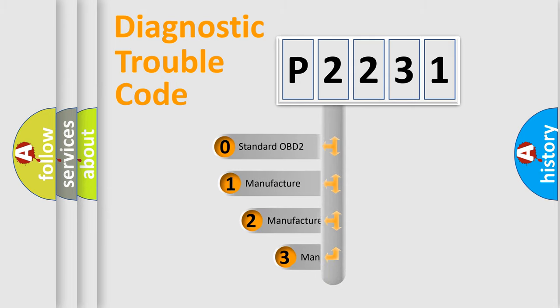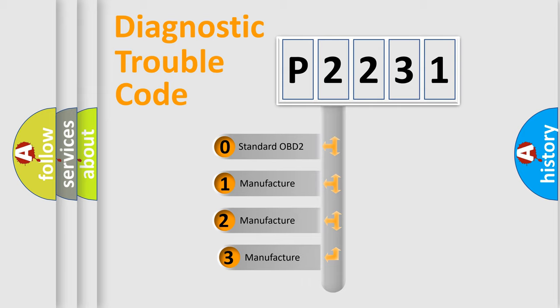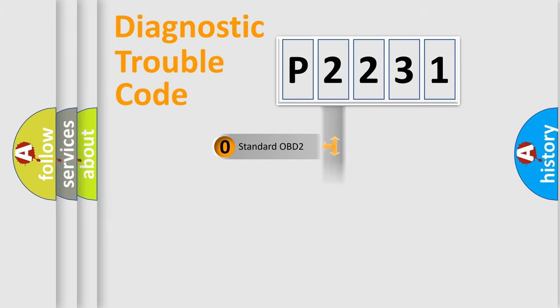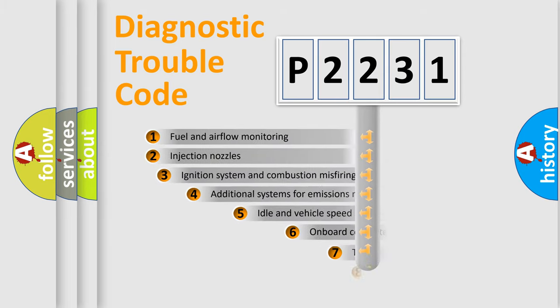If the second character is expressed as zero, it is a standardized error. In the case of numbers 1, 2, or 3, it is a more specific expression of a car-specific error.